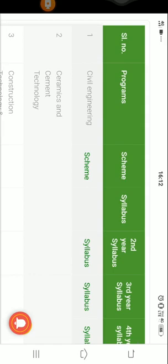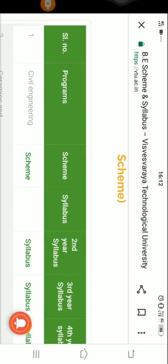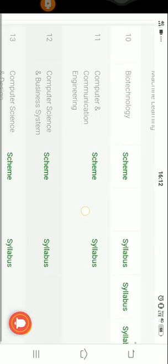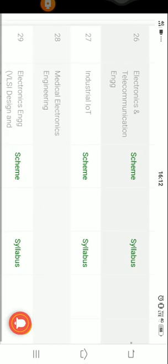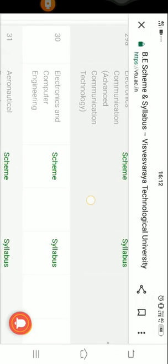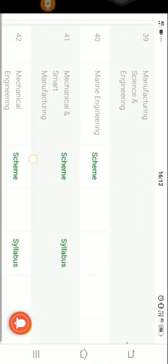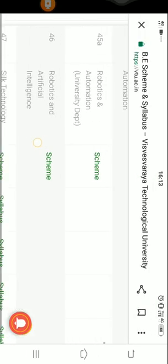Some of the modules will remain the same, but few modules will be different for each and every branch. First, let me explain what is the scheme and syllabus. In the table here, there are around 50 plus engineering branches that have been introduced. Previously there were fewer branches; now there are 50 plus branches.